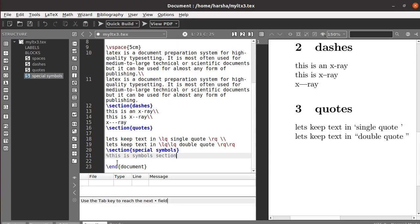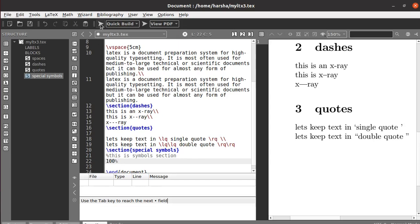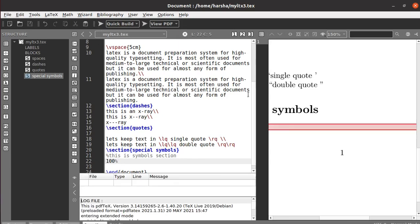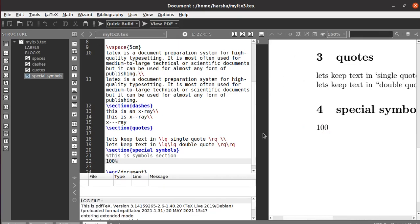If you write something like `100%` in your LaTeX source, you will only get '100' printed — the percentage symbol will not appear because its purpose in LaTeX is different. To print the percentage symbol, you need to use backslash followed by the percent sign: `\%`, and then you will get the symbol printed.